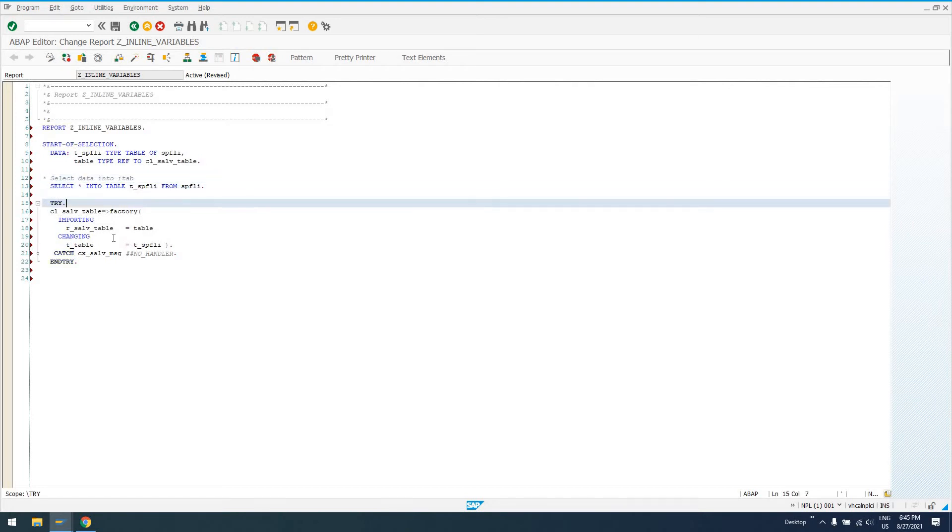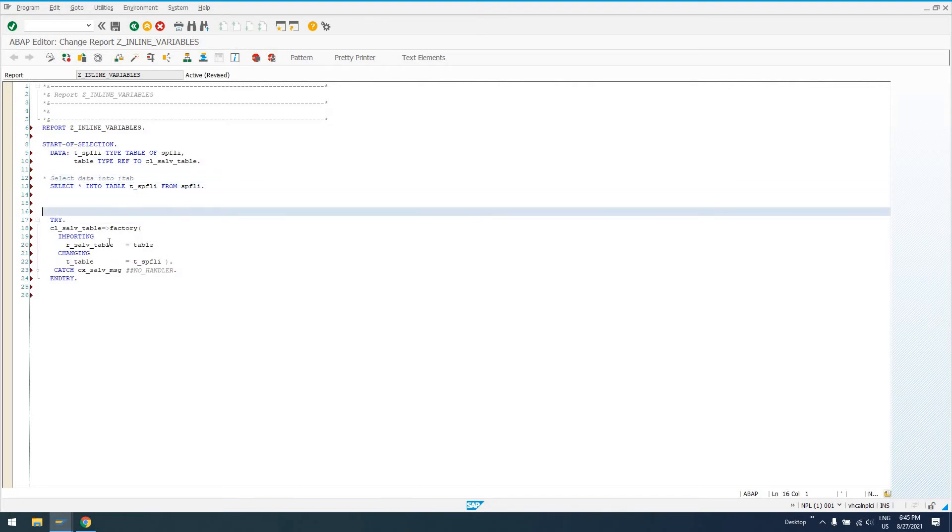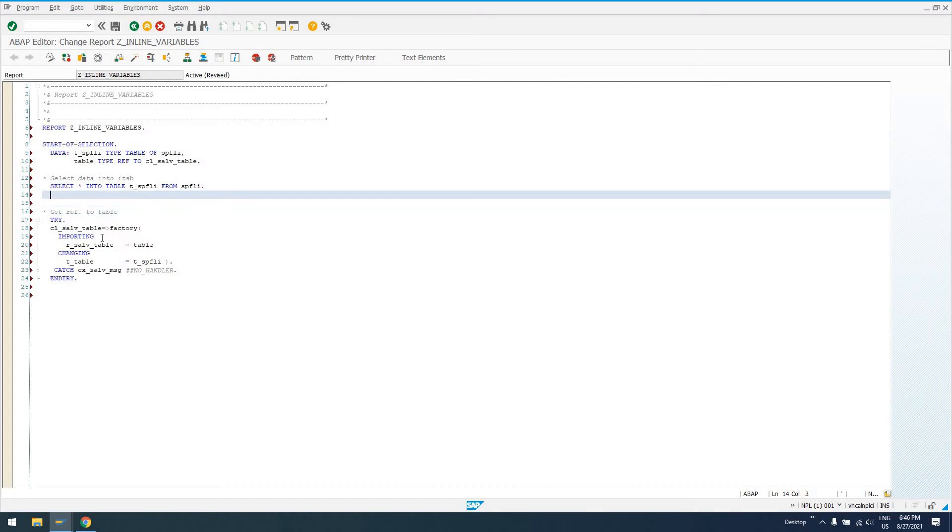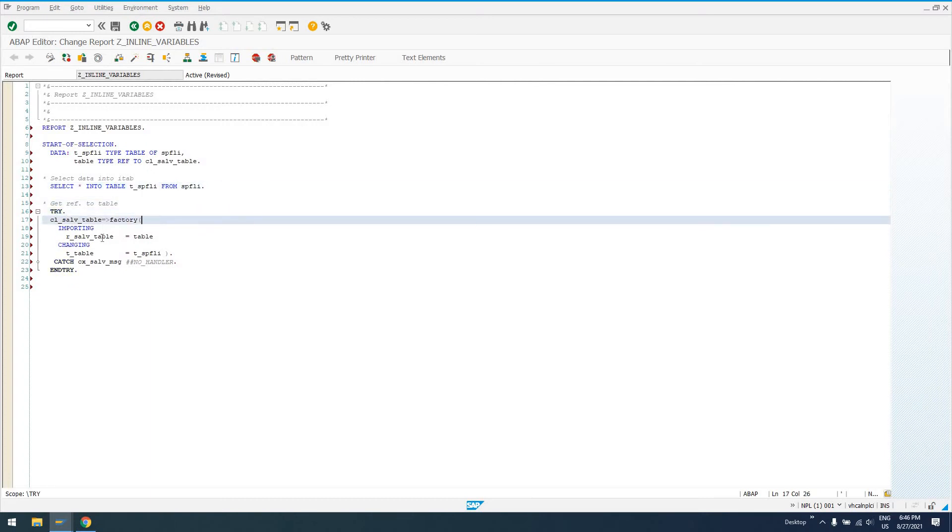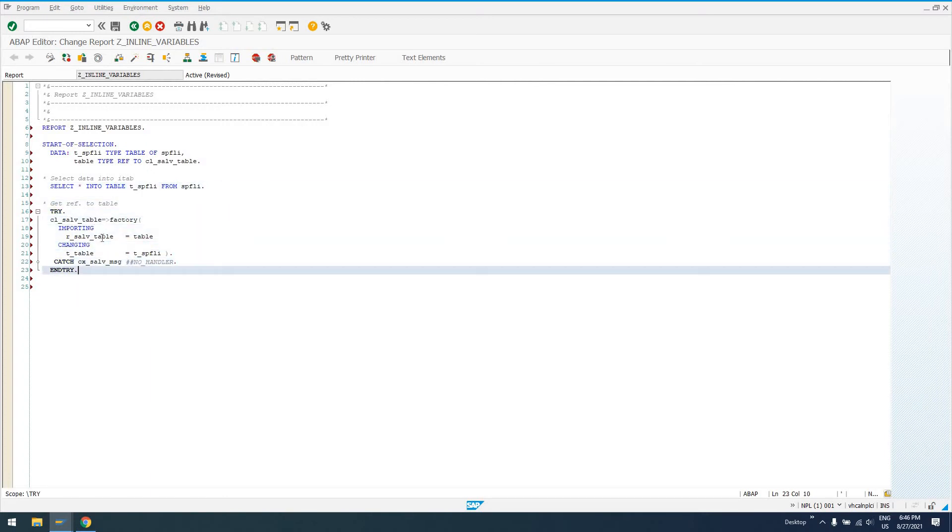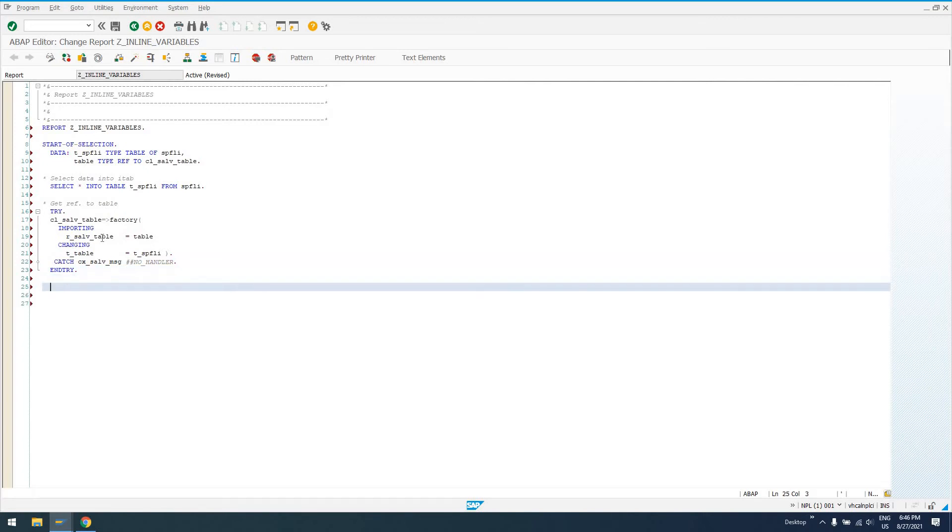So we've got here. Select some data. Get reference to our table variable that we've declared. And we can say, let's do this, data.